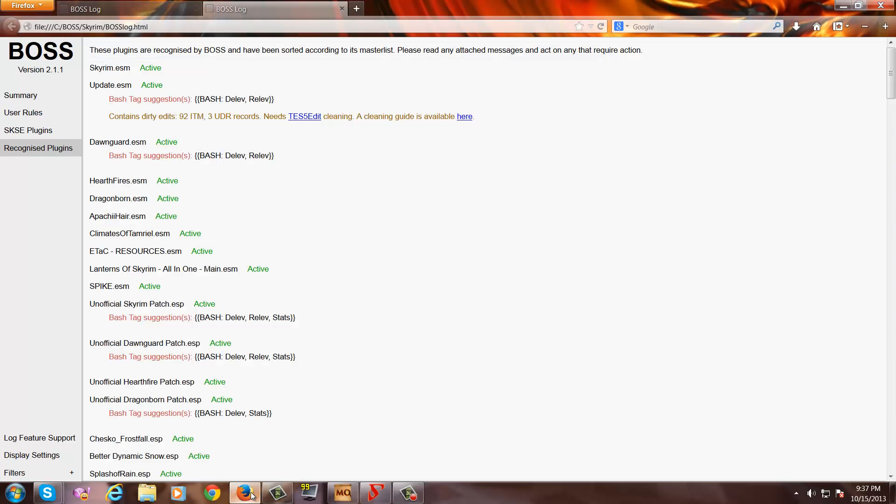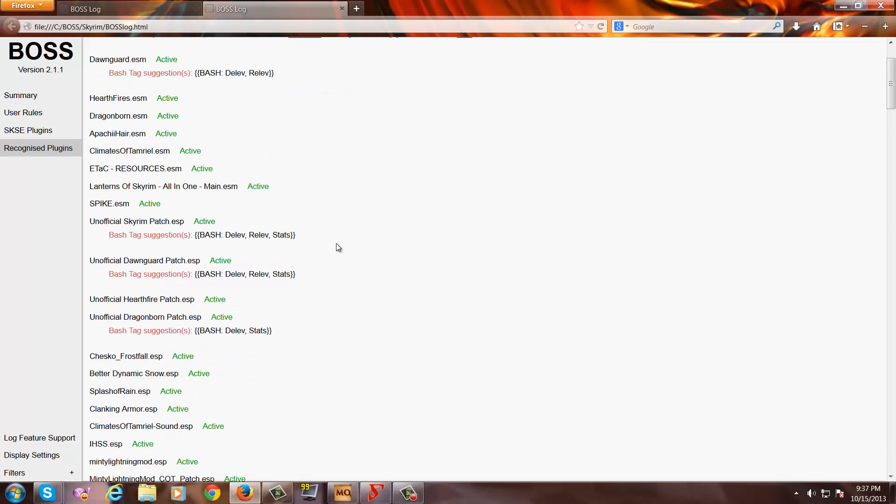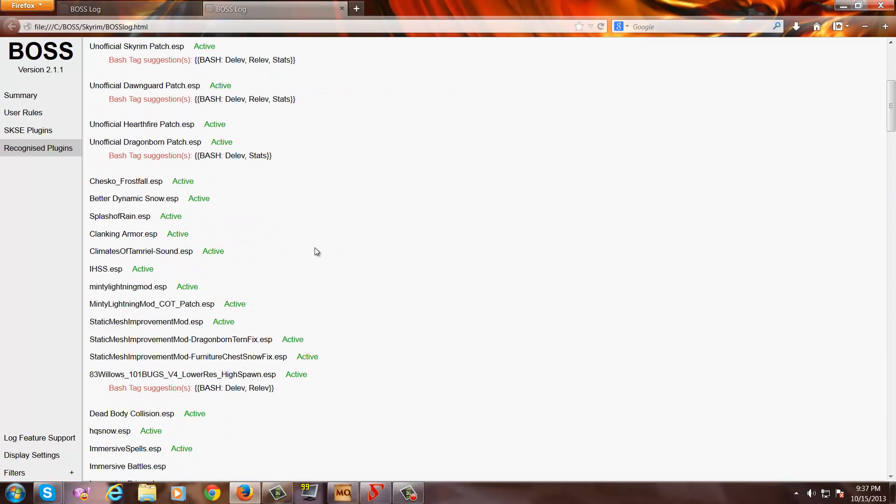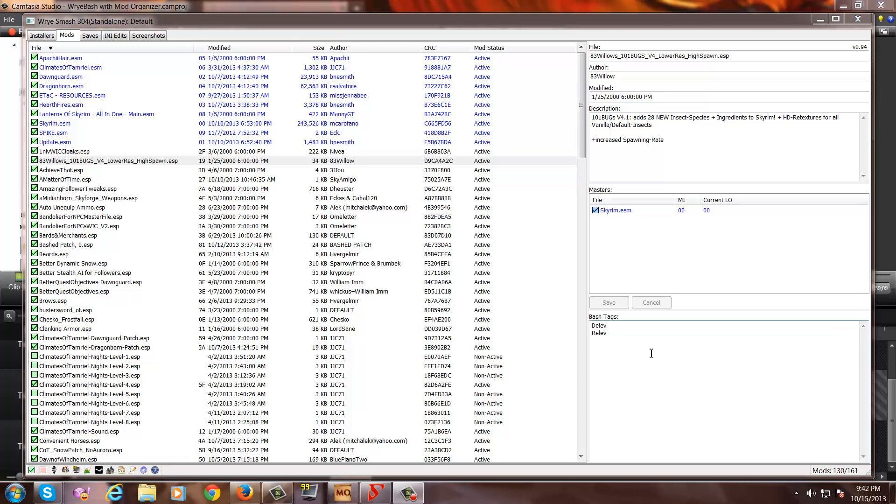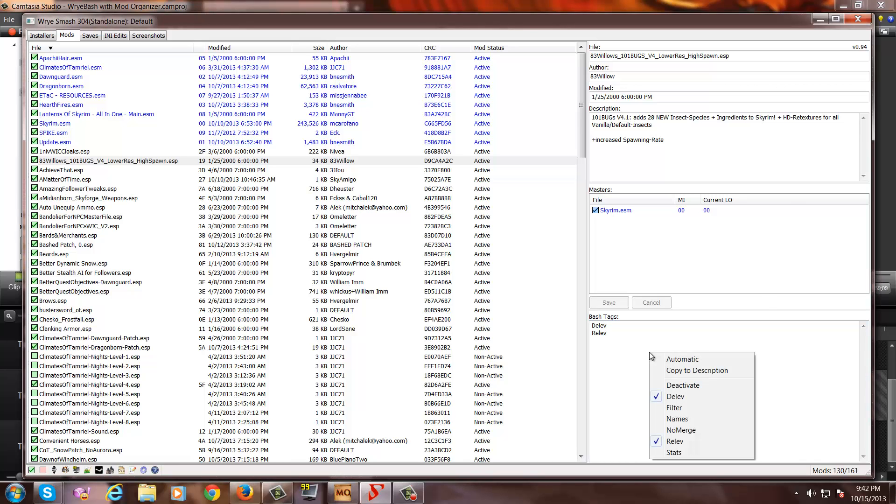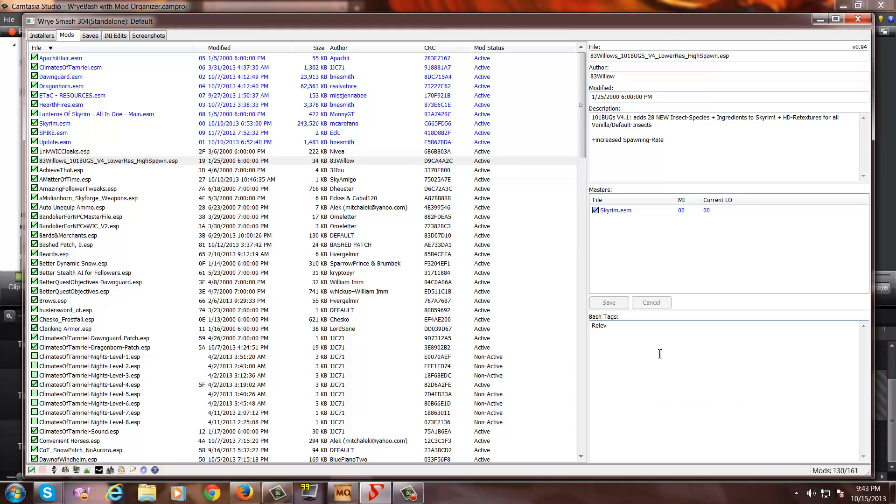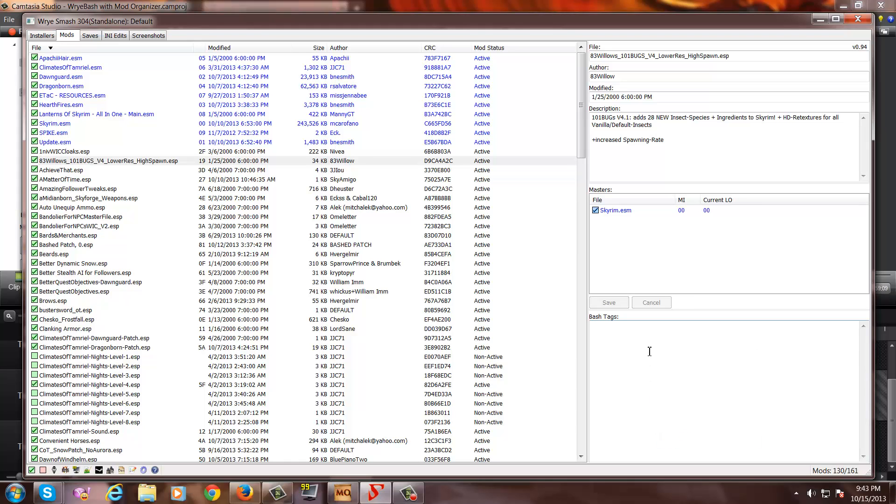Now, going back to our BOSS log, we see that 83 Willows suggests bashing with delev and relev tags. And Wrye Bash already has this tag for us. Now, if for some odd reason you want to change this, simply right click in the bash tag window and then you can deactivate delev or deactivate relev or add any of these other functions that you see here.